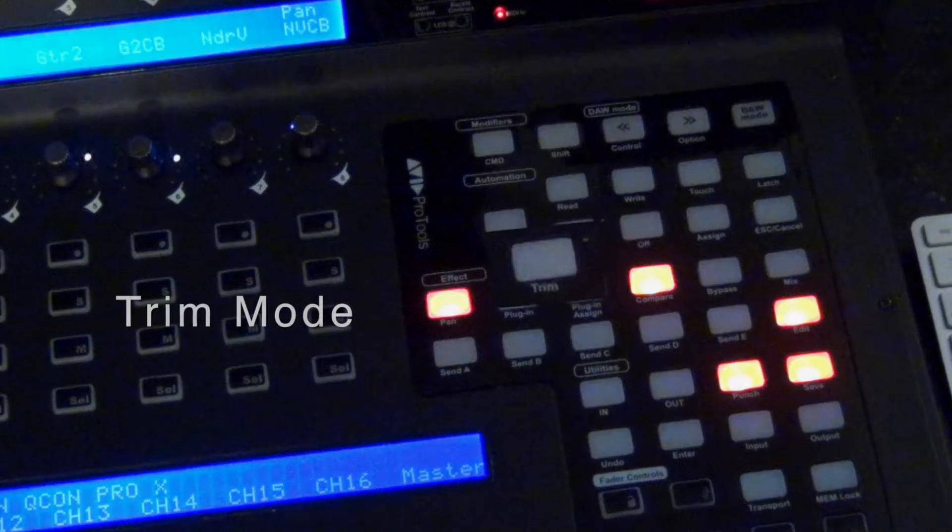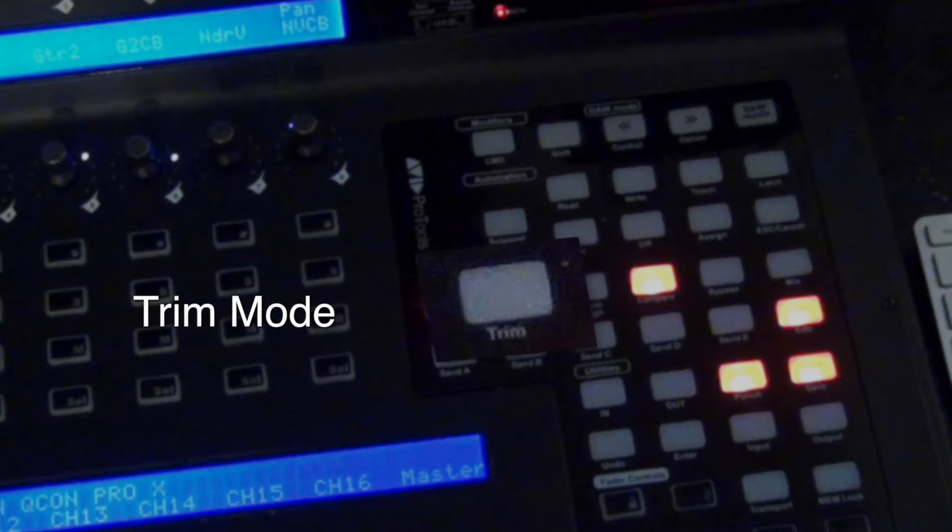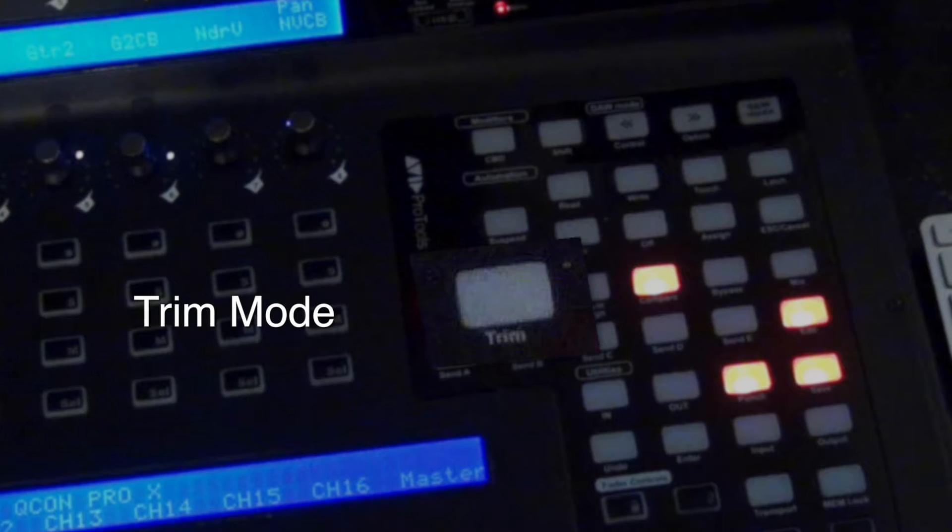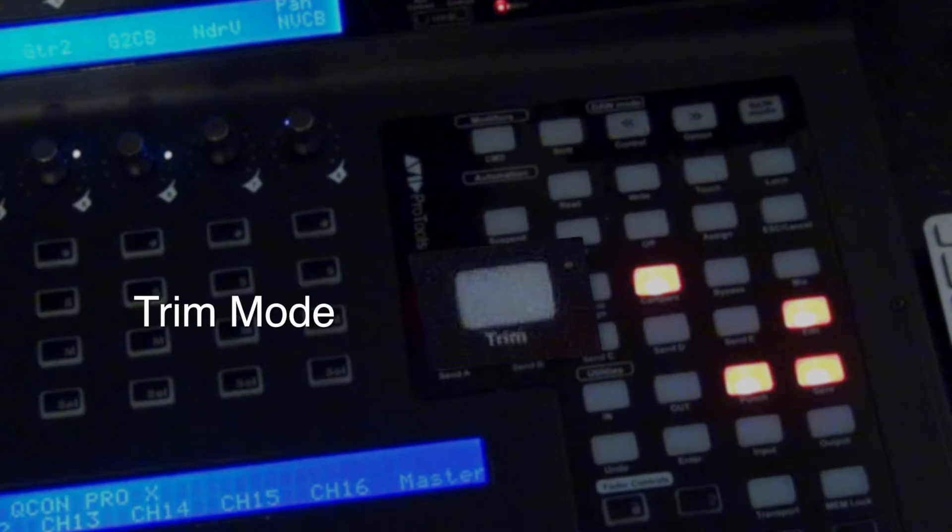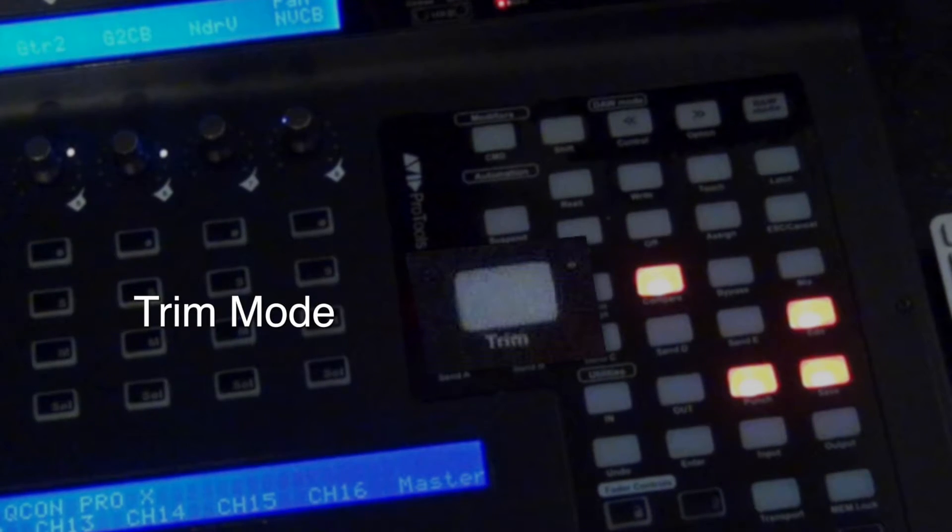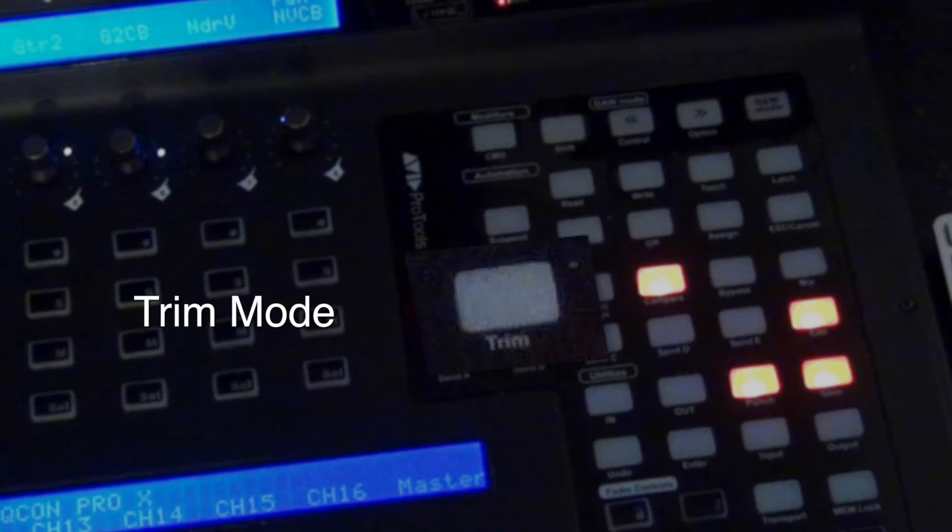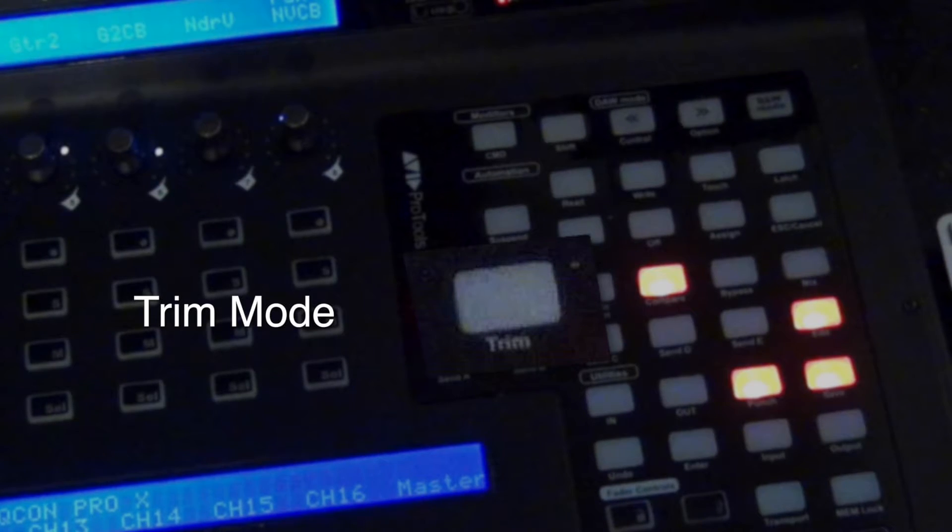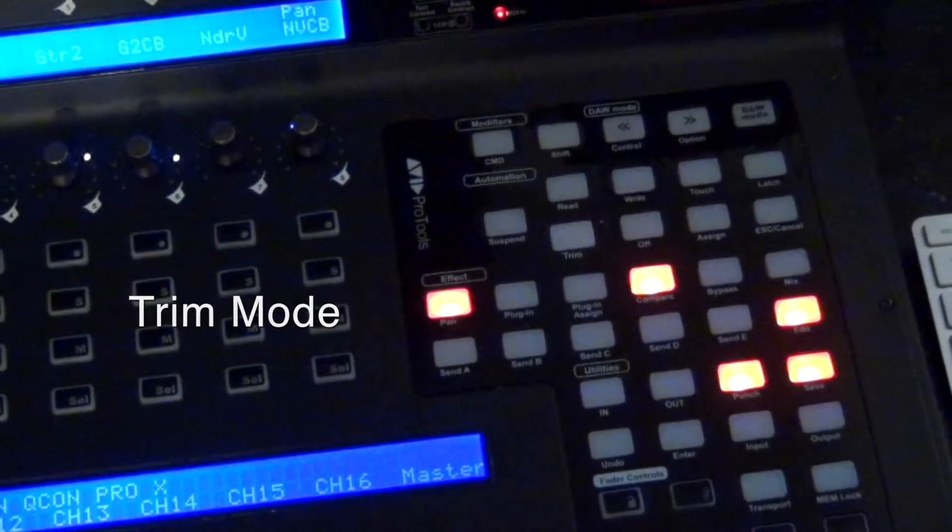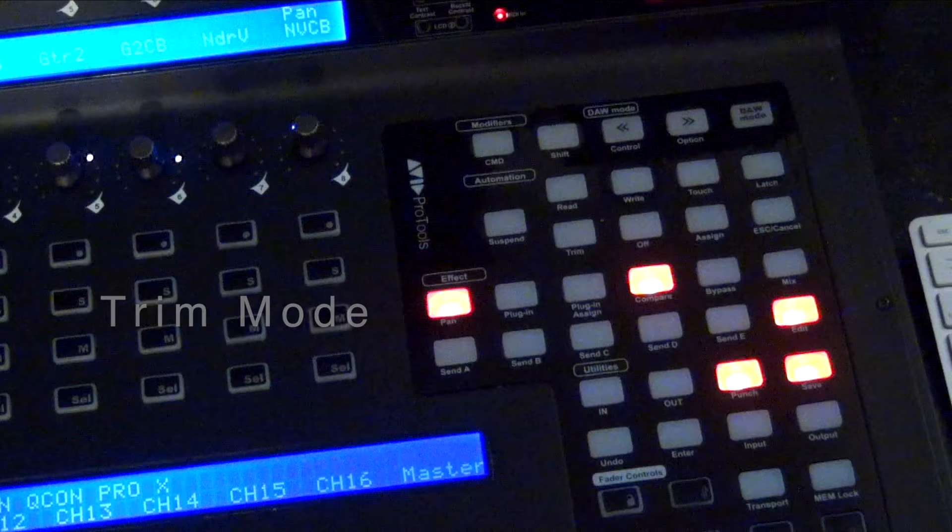Trim mode is available in Pro Tools HD and Pro Tools Ultimate, and it only works on level controls like volume faders and send levels. Trim mode lets you maintain a series of written changes while pushing the overall level for them up or down.